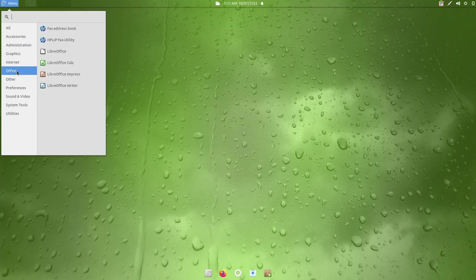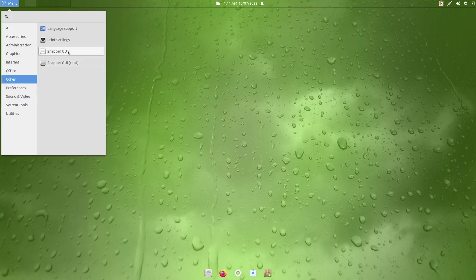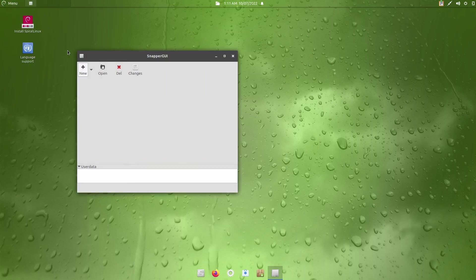It does come with LibreOffice out of the box, so you don't got to download an Office Suite, Software Update, Sound Recorder. You've got VLC, Pulse Audio. I did want to see Snapper. Let's go ahead and open that up. This is where you can take a snapshot of your system.